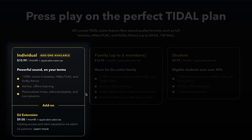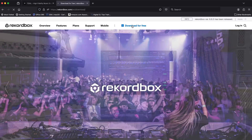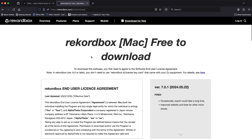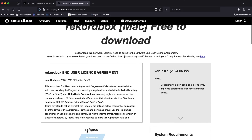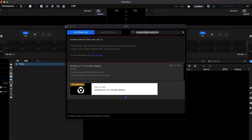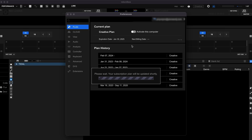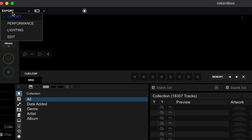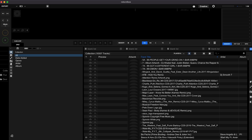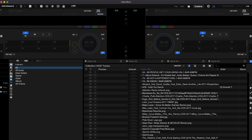Let's show you how easy it is to set up. On Tidal.com, make sure to sign up for the individual plan and add the DJ extension. Download and install Rekordbox 7 from Rekordbox.com and open it. If you haven't already, make sure to create or log in to your Rekordbox account. Go ahead and make sure it's switched to performance mode.